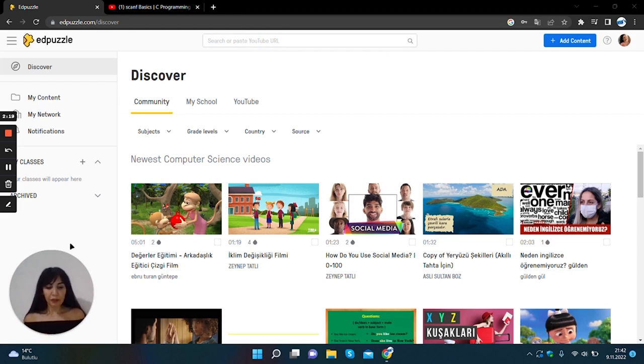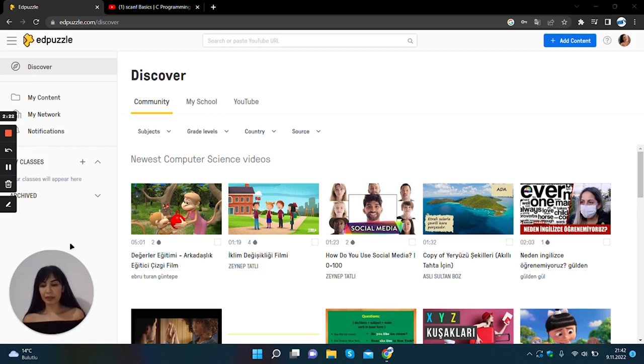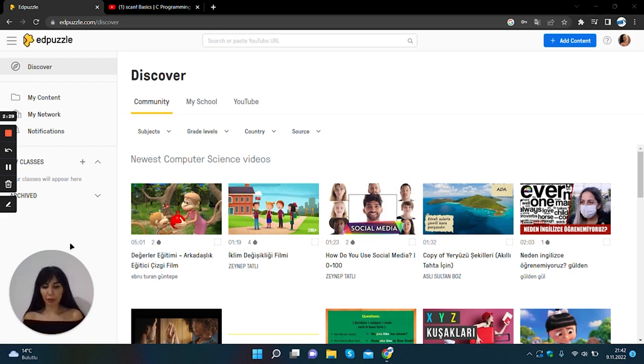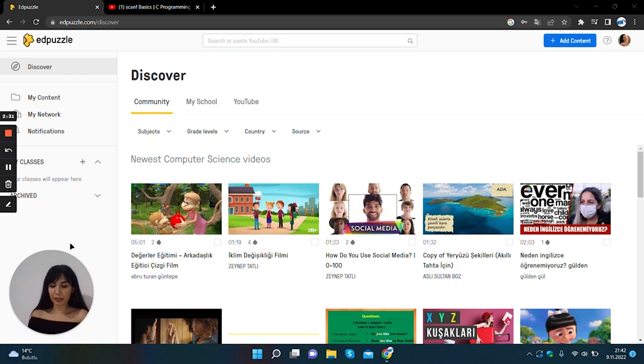The first area we will examine is the my content area where the videos you have created before are listed, where you can upload the videos on your computer and create a new project.